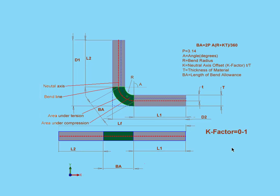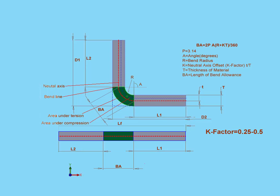In theory, the K factor can be anywhere between 0 and 1, but for practical purposes, it's more like 0.25 to 0.5. For example, you'll find that hard materials like steel have got a higher K factor, such as 0.5. Softer materials like copper or brass are going to have a lower K factor, closer to 0.25.